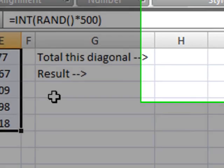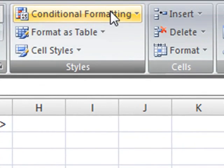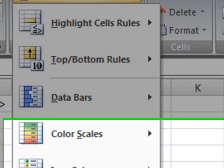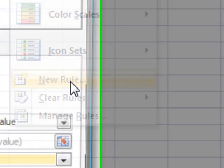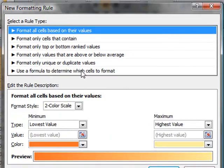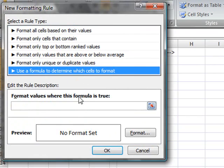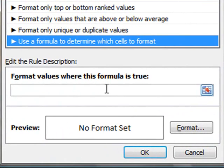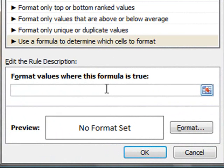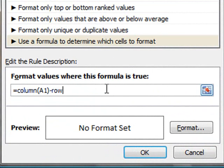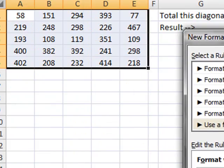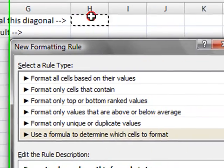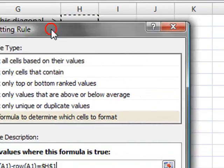The next thing I'll be doing is entering a conditional formatting and this conditional formatting will show us which diagonal is actually being summed. So I'll be using the COLUMN function from A1 minus ROW A1 and if the result of this is equal to the value we'll be typing on H1, then we should format the background to something.